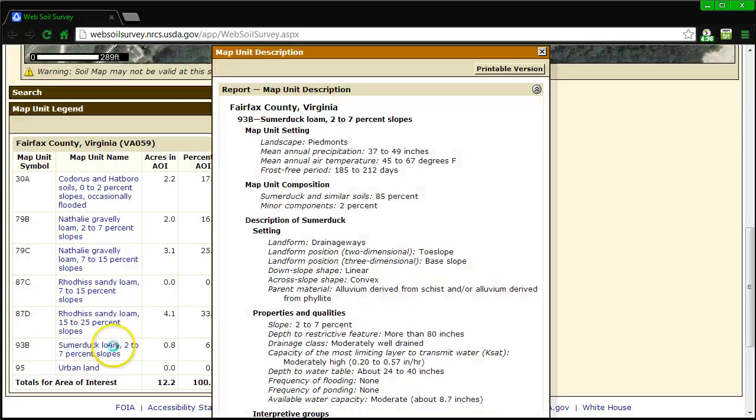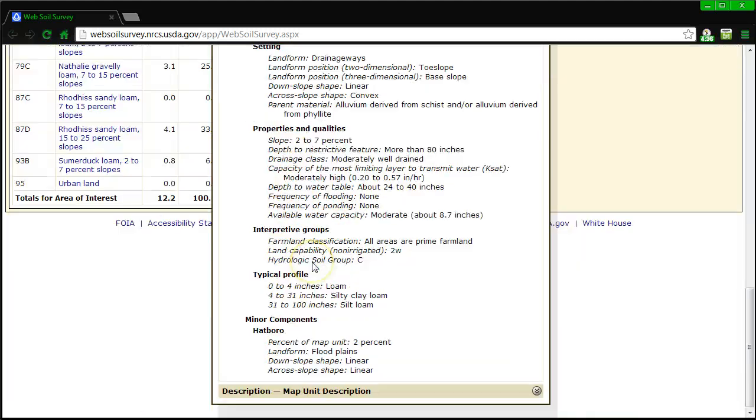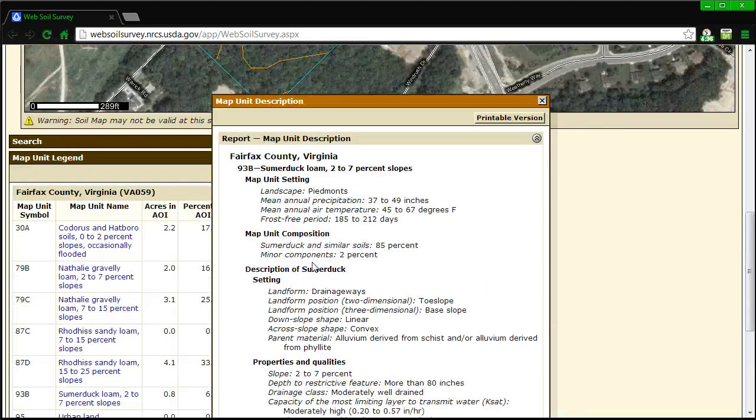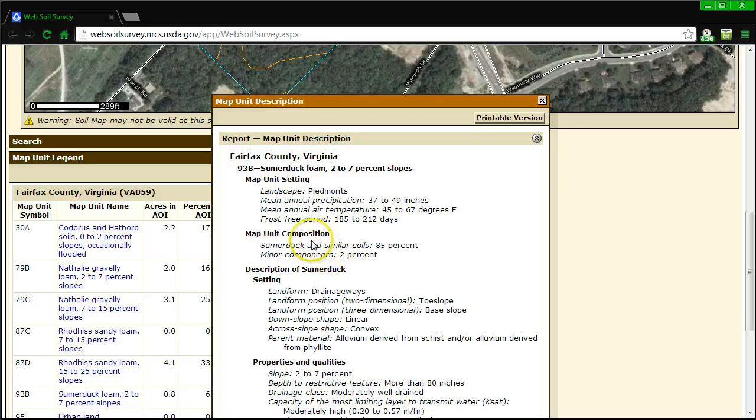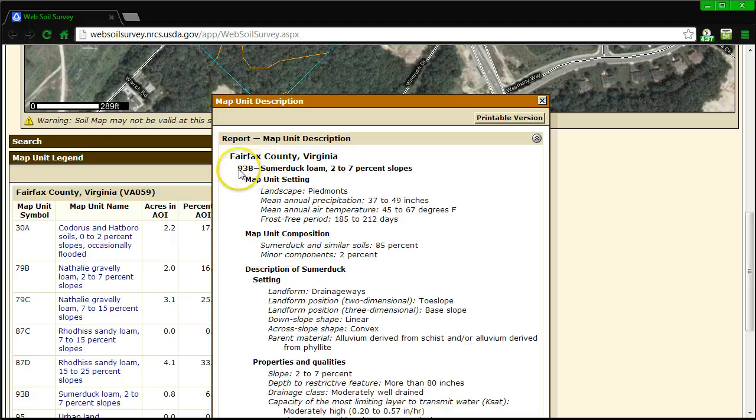I click on the link and you're going to find out some information here. You can take a look at all the information, but we're going to be focusing on certain things. What is the soil right away? This is Summerduck loam and obviously we're still in Fairfax County, Virginia. You don't need the actual map unit symbol. You're just looking at the type of soil.